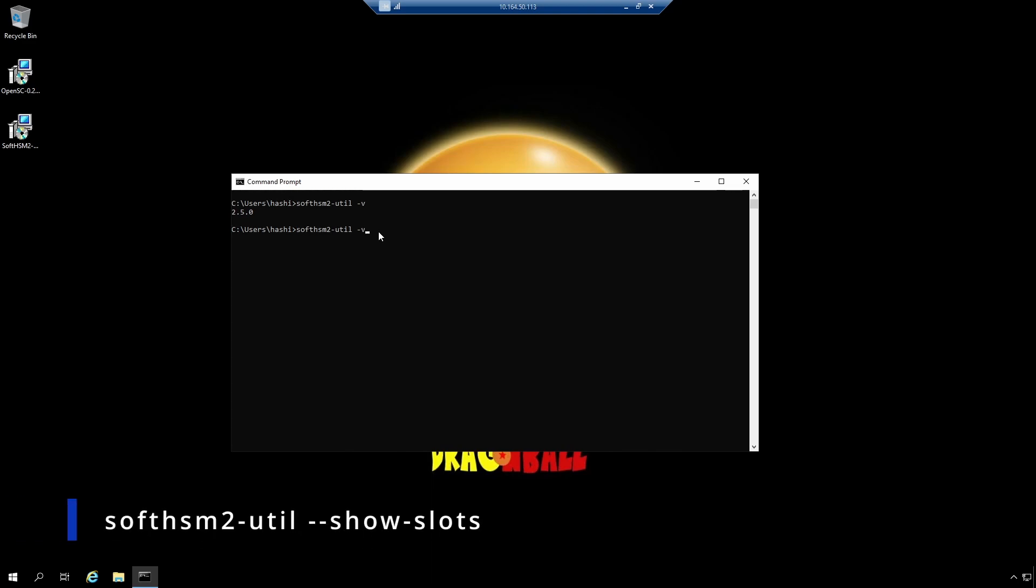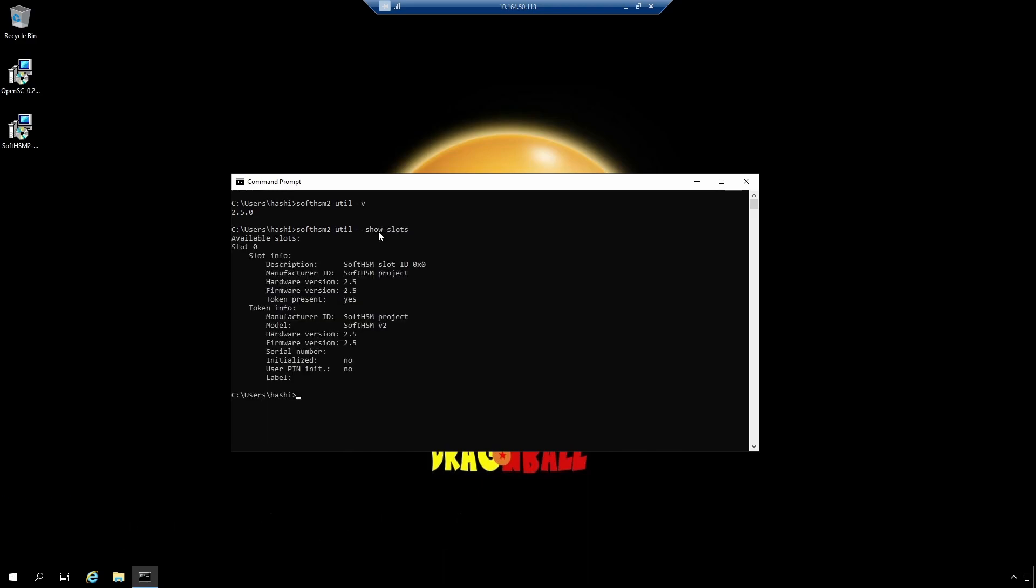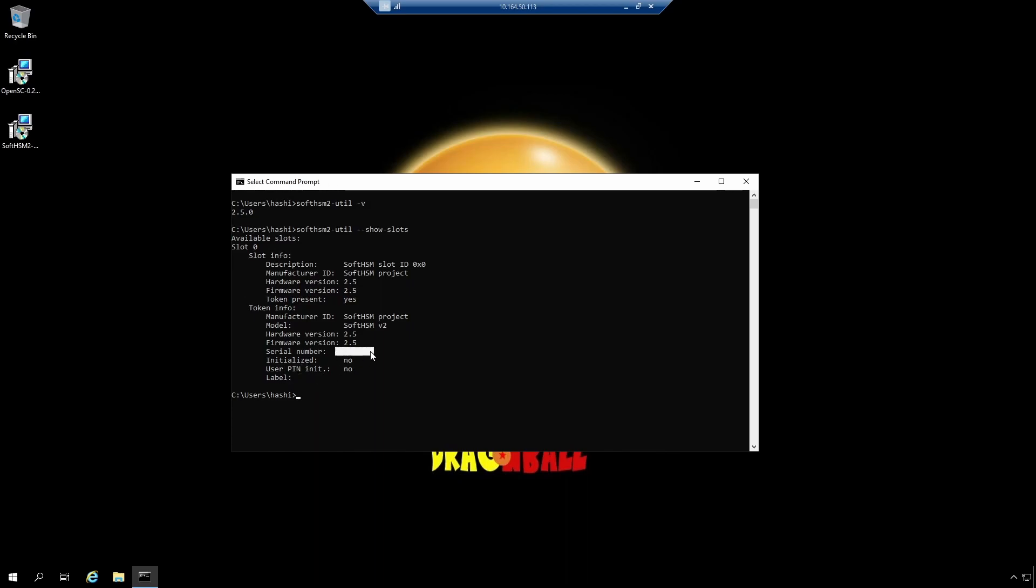So the next command is SoftHSM2-util --show-slots. At the moment, we have slot 0. And this slot 0 is not initialized. So as you can see here, it says initialized no. User pin initialized no. It does not have any label. It does not have any serial number. So this slot exists, but it is not ready to use. I have not set up any security officer or normal user on this token. So to do that, I would first have to initialize this token.